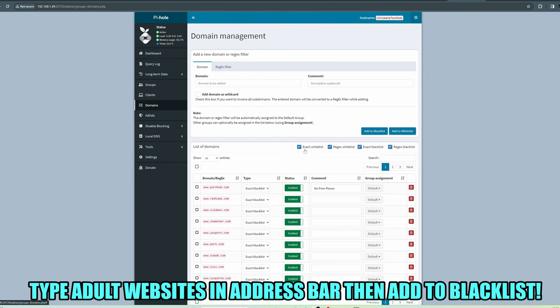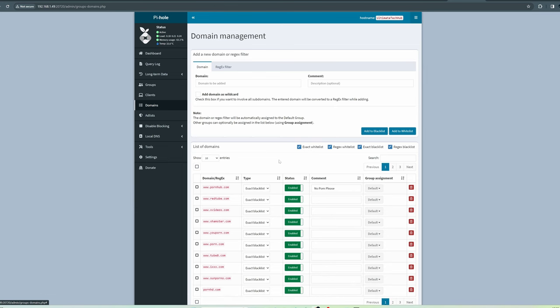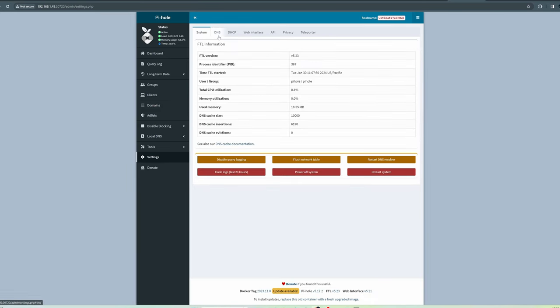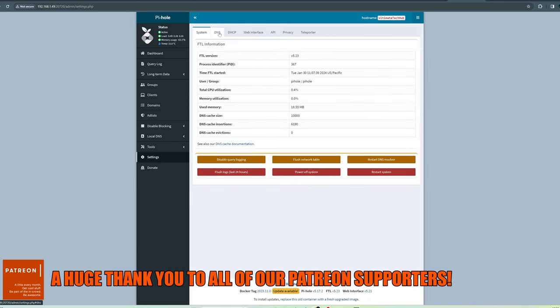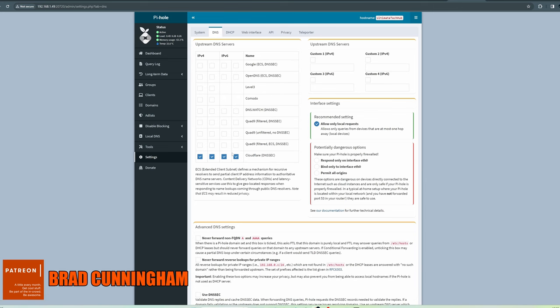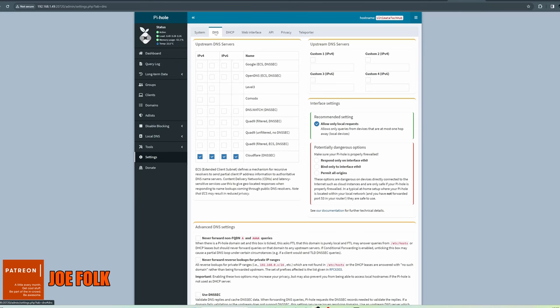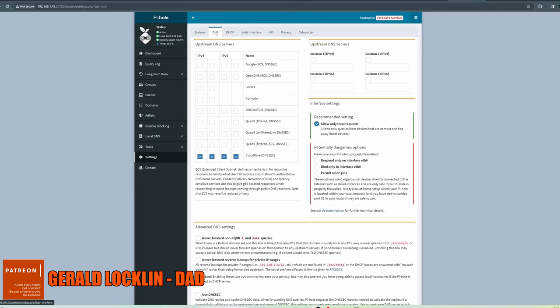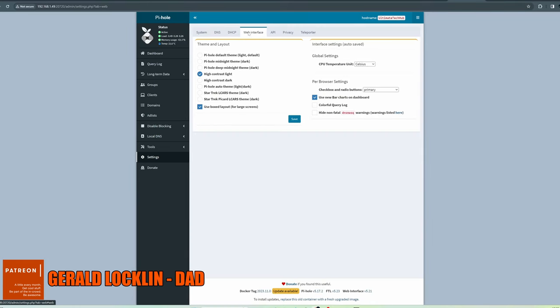One last thing you want to do is go to Settings and go to DNS settings. Under upstream DNS servers, you want to check mark all the Cloudflare for IPv4 and IPv6. Remember, this also blocks adult websites and malware.